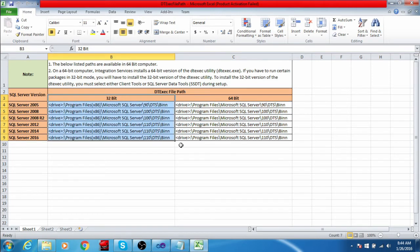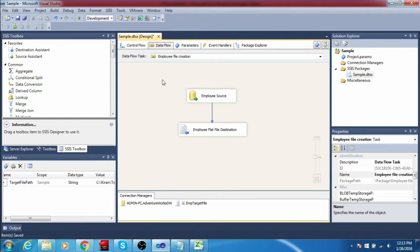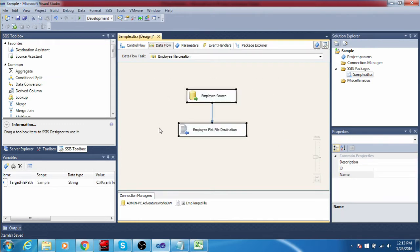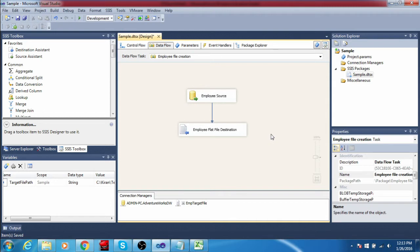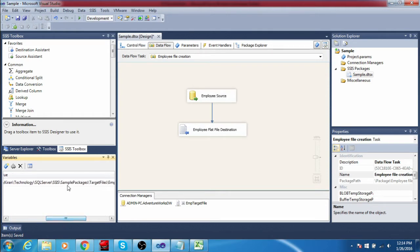Now I am going to show an example to trigger an SSIS package from command line using this dtexec file. I have one SSIS package which contains one data flow task. Inside the data flow task there is an OLE DB source and a flat file destination. If I trigger this package it will extract data from the employee table and create a flat file in the target location. In my package I have one variable — the target file path variable — which holds the target file path.